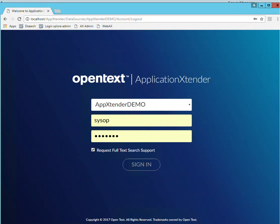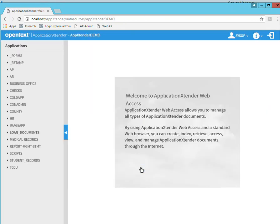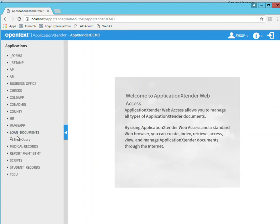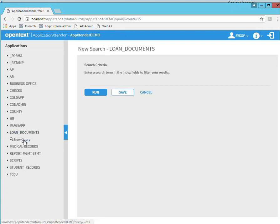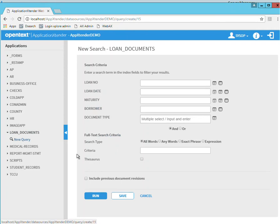Let's begin. I will log into Application Extender, and this will bring up my landing page here. And let's just do a query on the application loan documents. I'm going to do New Query and click Run.